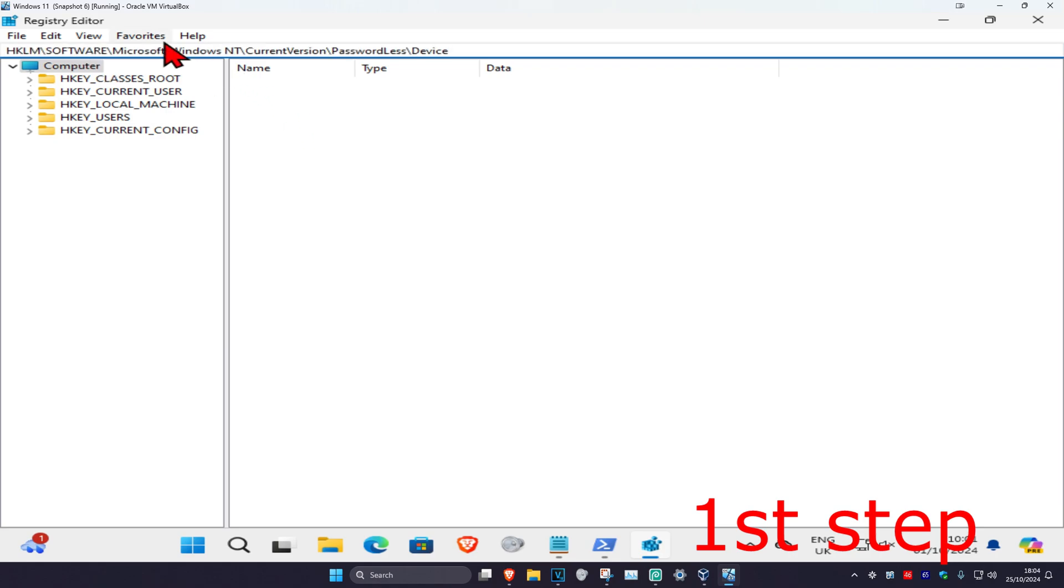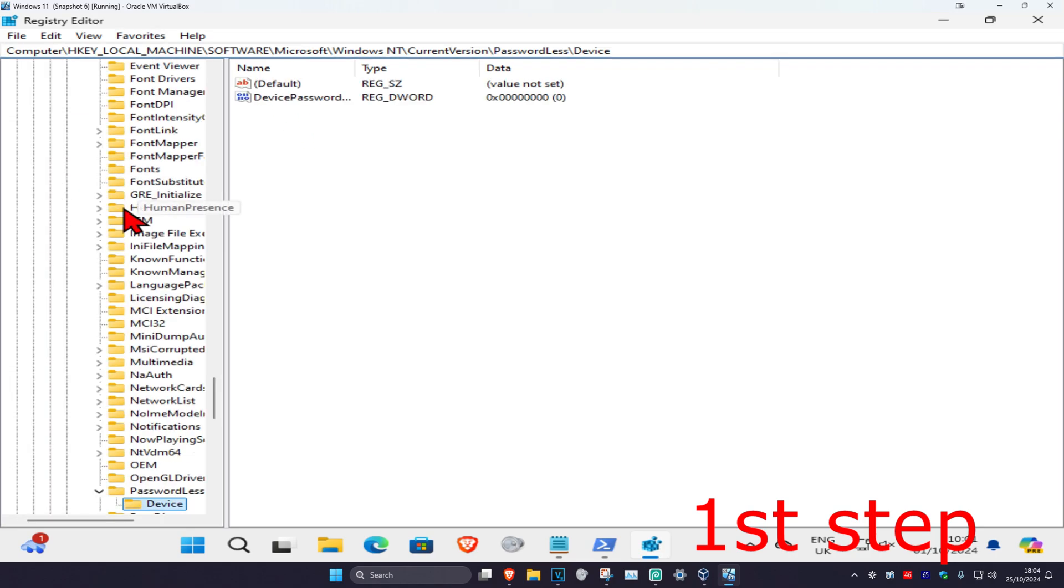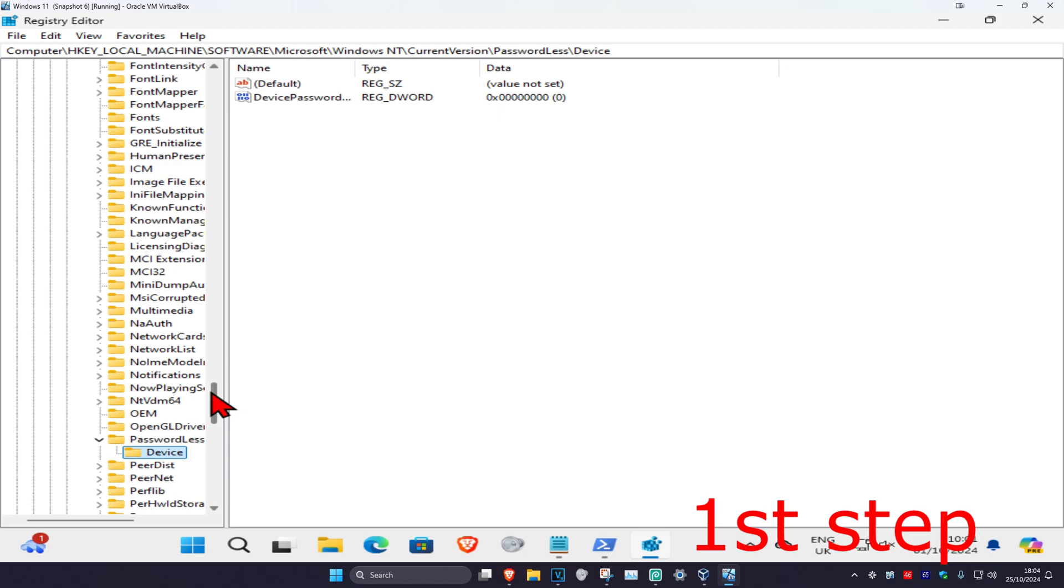Now once we are here, you want to scroll down and then click on device. We are now going to be on the device folder.